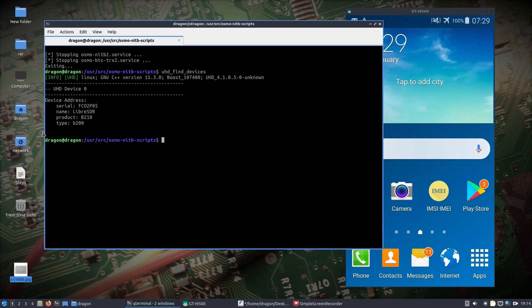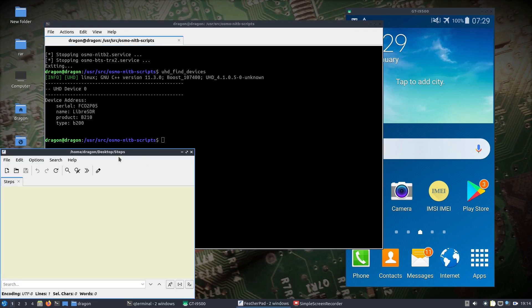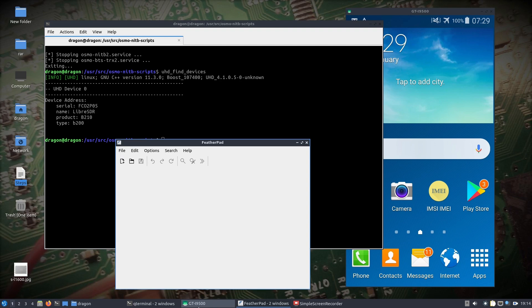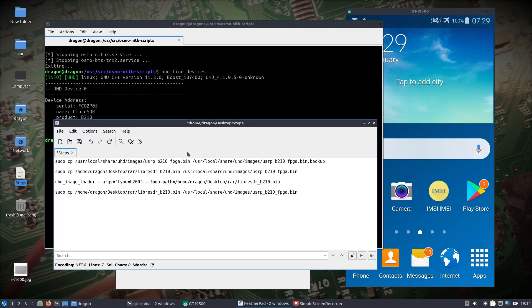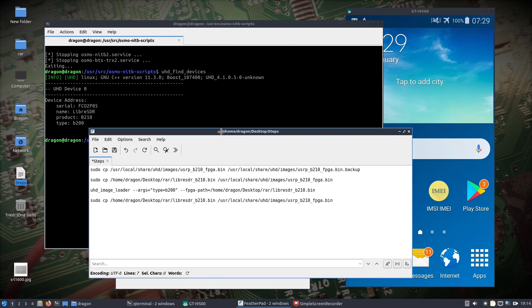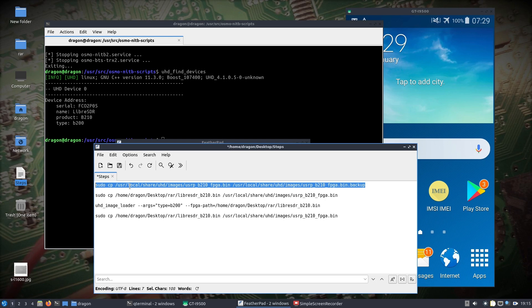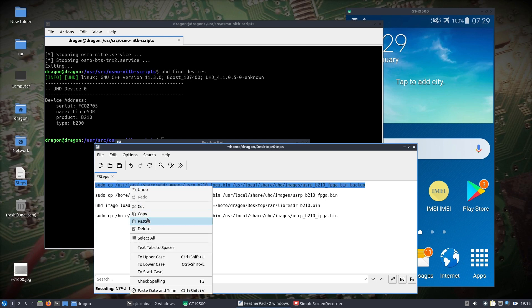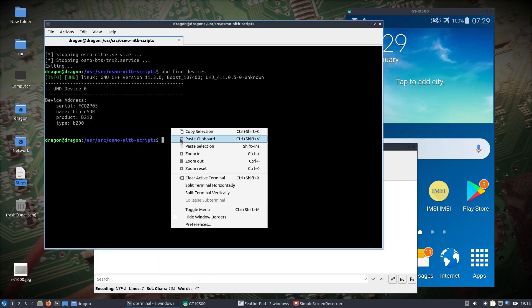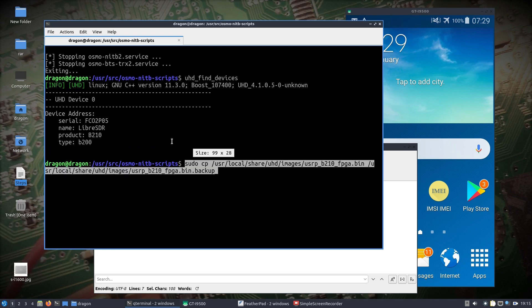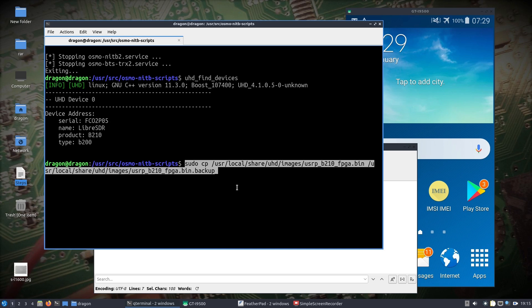I wrote some steps down here. In the /usr/local/share/uhd/images directory in Dragon OS, there is the stock usrp_b210_fpga.bin. I am just making a backup of that—copying it and giving it a label ending in .backup, so I have that in case I need to put it back.